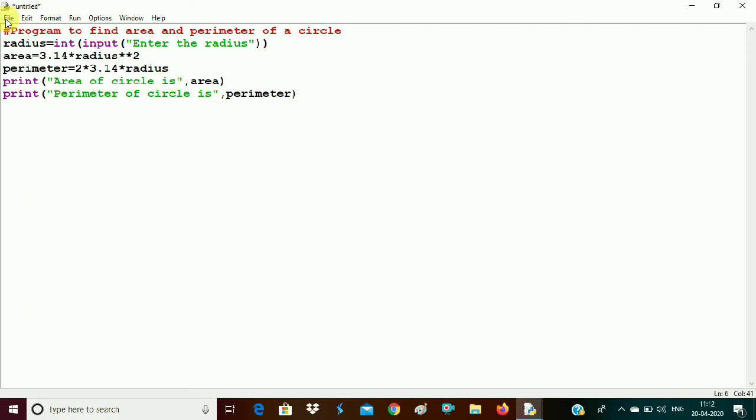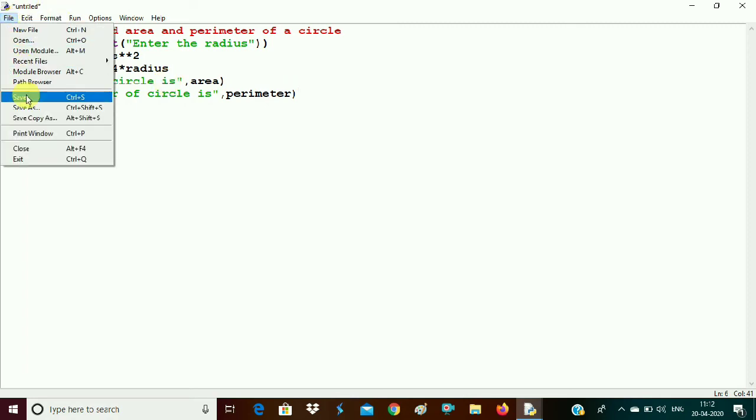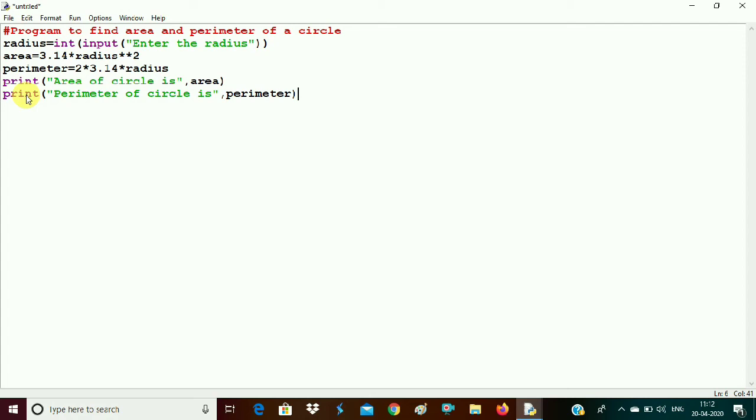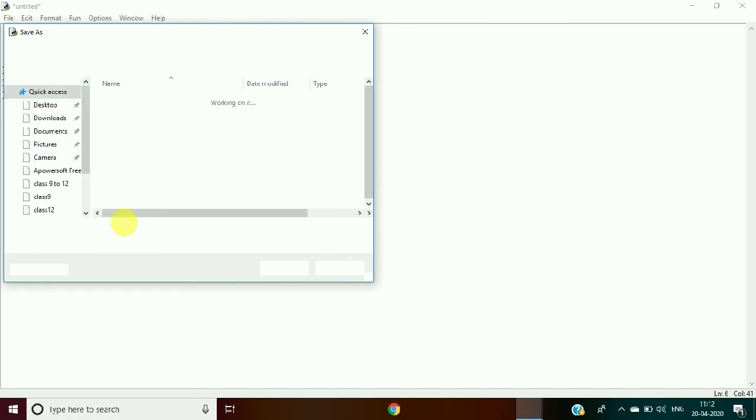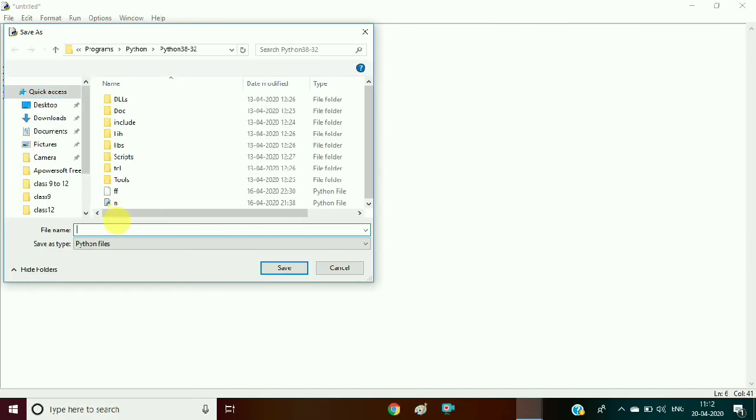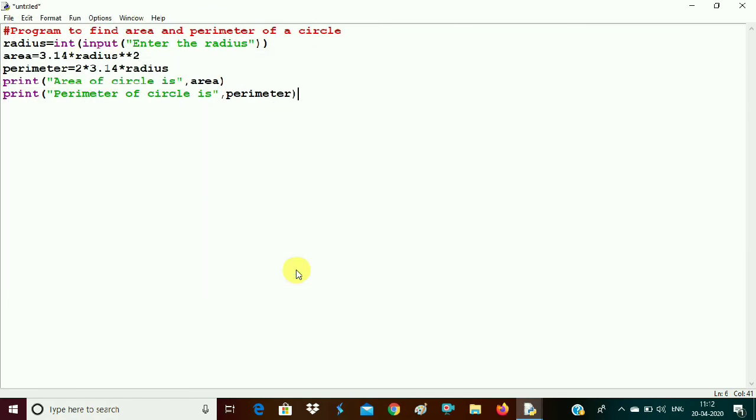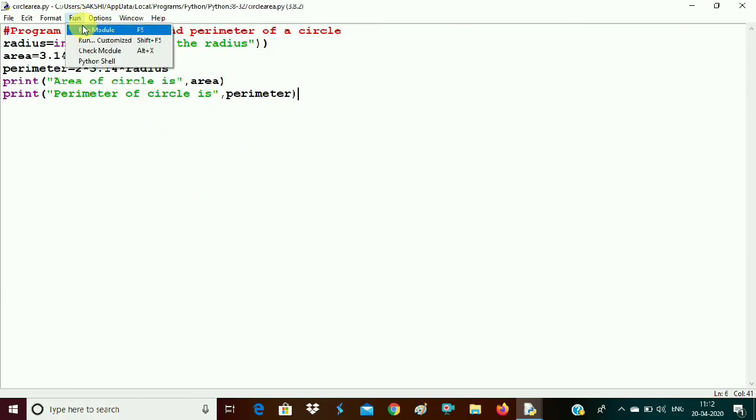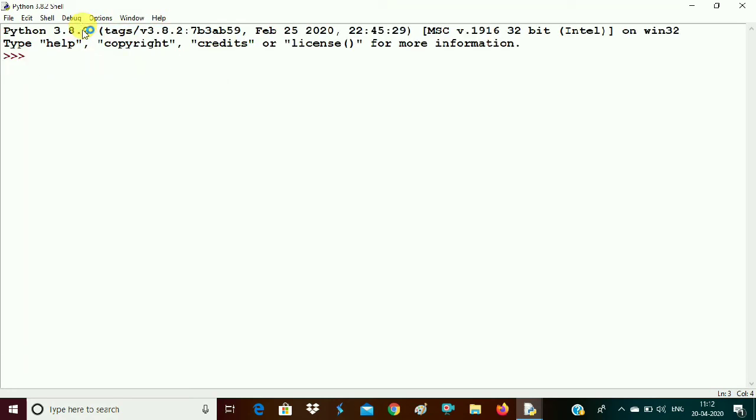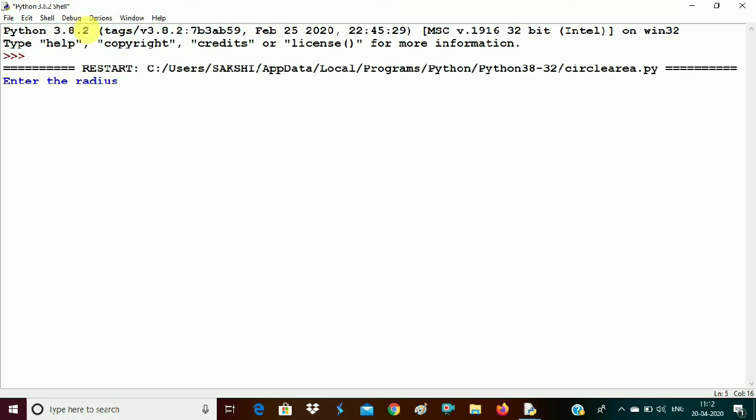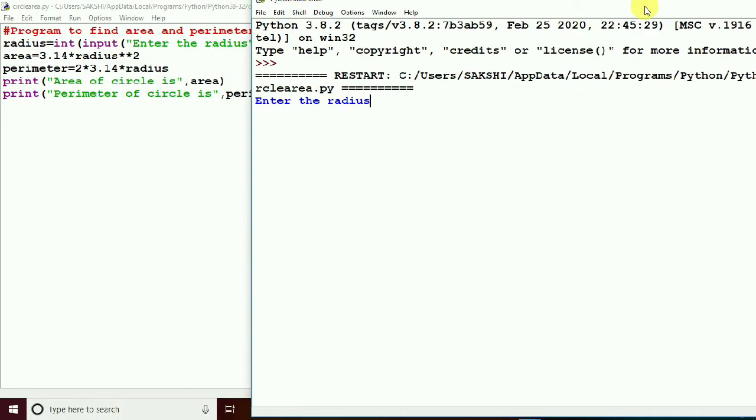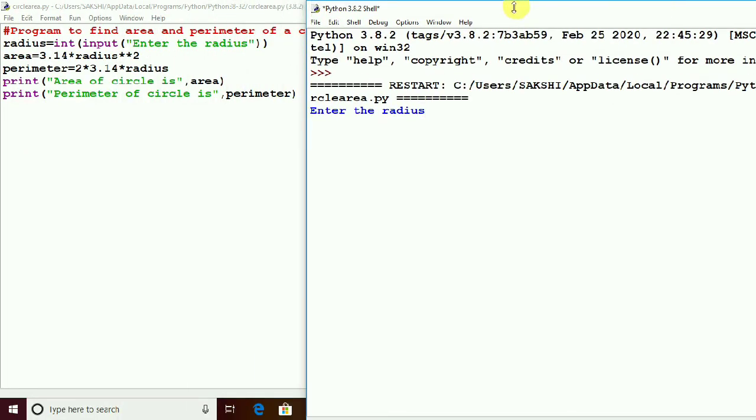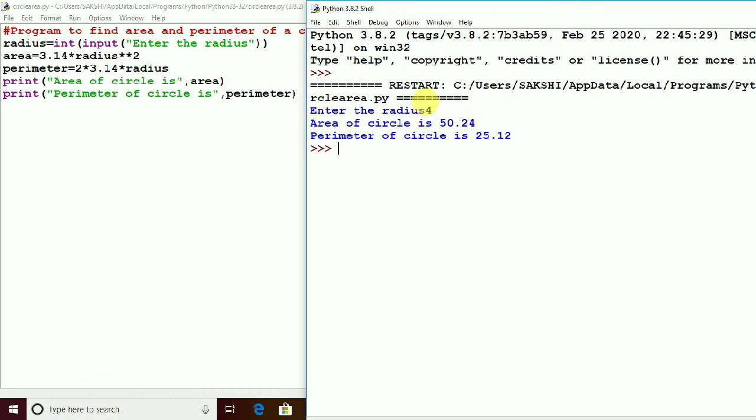Now first of all we should save our program. Save. I write here circle area and save. Now we need to run the program. So see here it is asking for the radius. Let us give the radius as some value here. Let us give it as suppose 4. So it has calculated the area here. Area is 50.24 and the perimeter is 25.12.